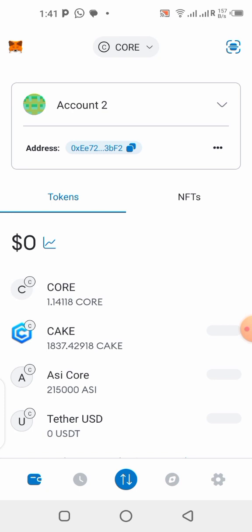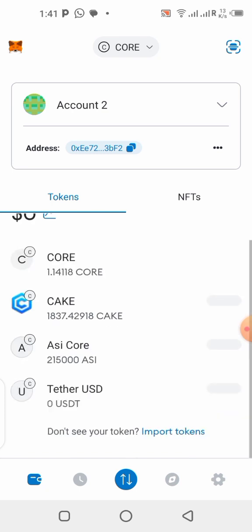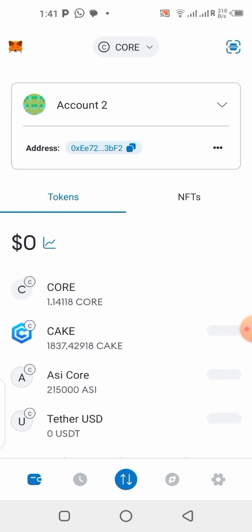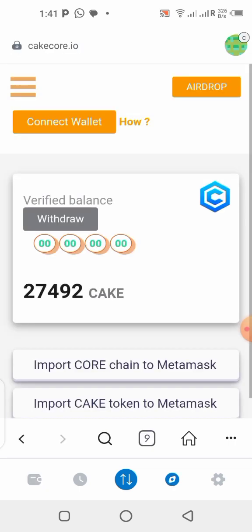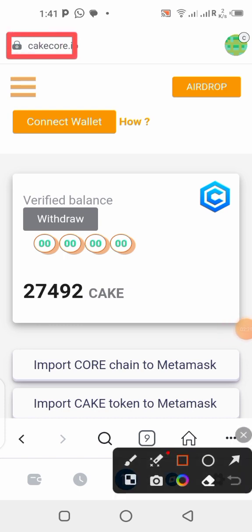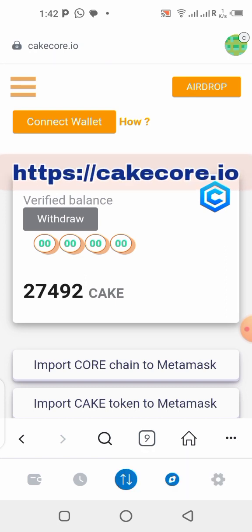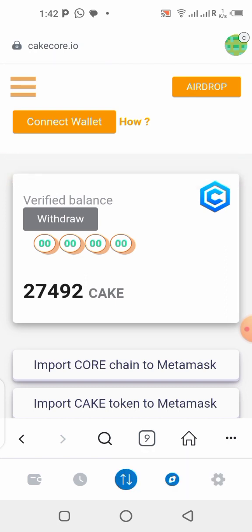If you do have some CORE in your wallet, then you're good to go — let's withdraw our KCAL into our wallet. Once you get into your MetaMask wallet, go to the browser section and click on it. In the search box, write down this address: cakecore.io. Once you type it, it's going to open the site — the application — exactly as it is.